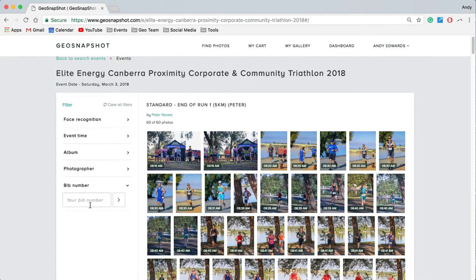We also have bib recognition, which is used quite a bit. It's automatic and instantaneous on our platform — done for every event. All participants need to do is go in here, type their bib number, and hit enter. It will bring back all the photos where that bib number is recognized.